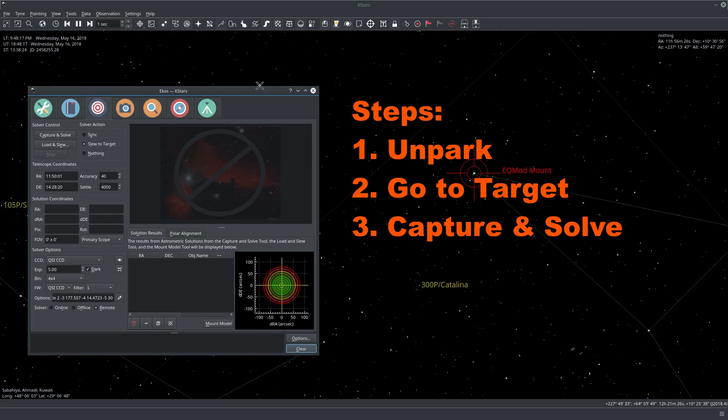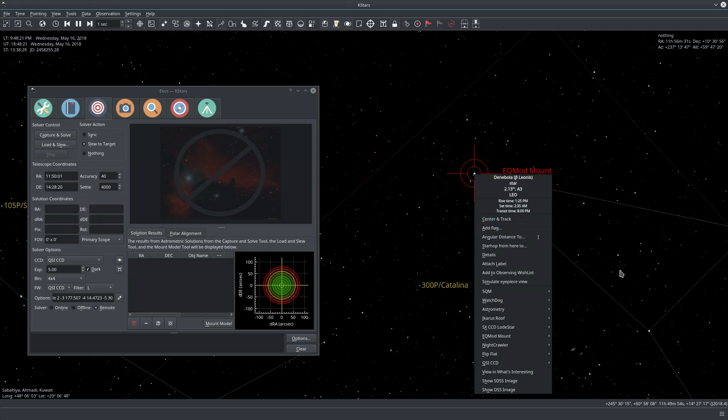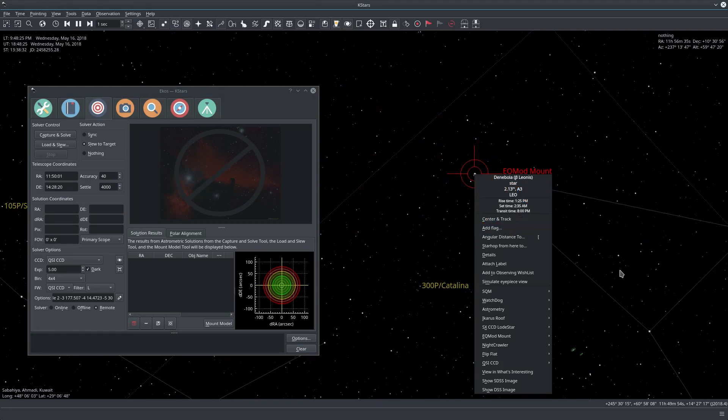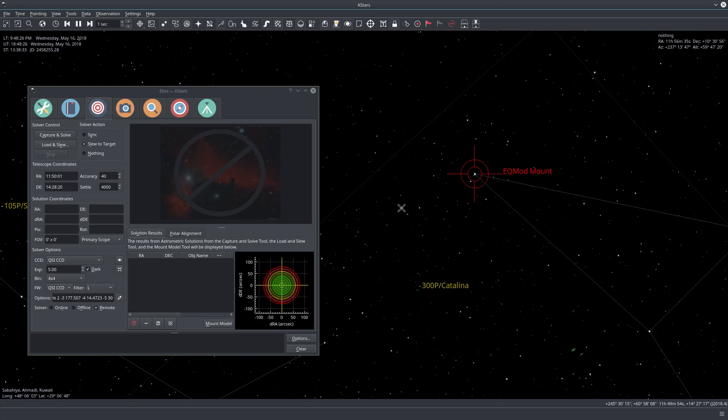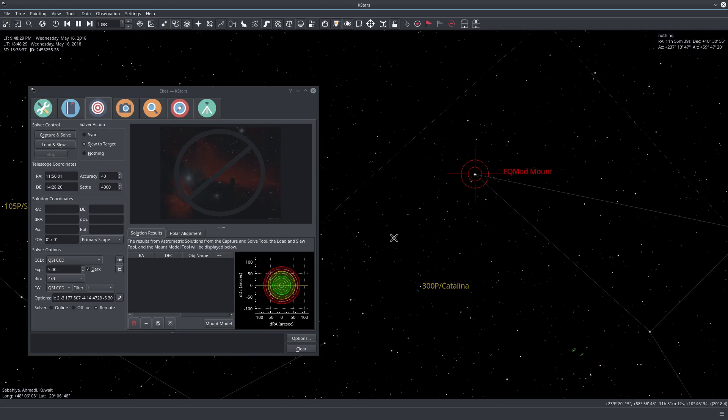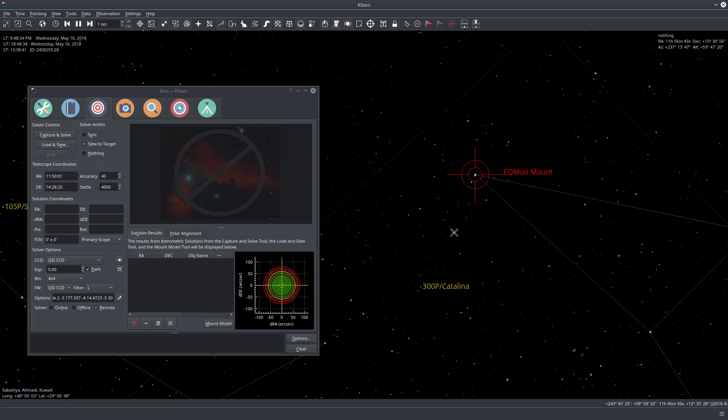So in my case I'm actually targeting Denebola. I simply unparked and just went there. I don't have any prior alignment points stored for my G-mount.